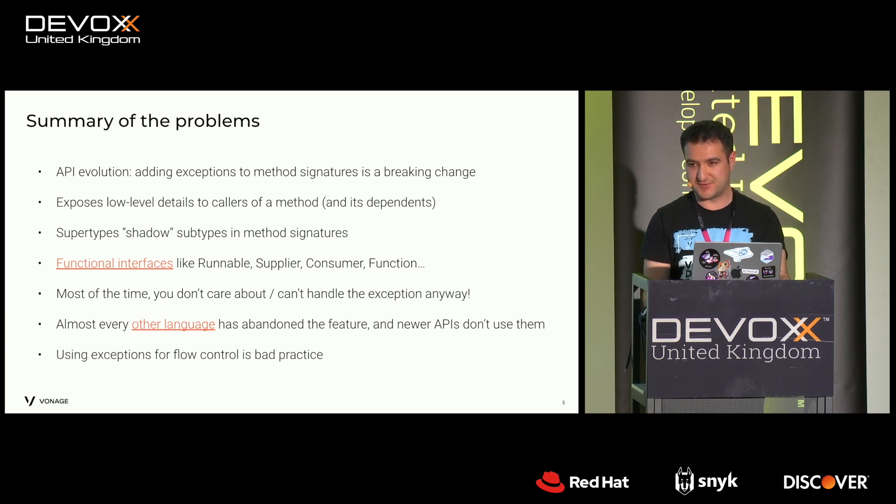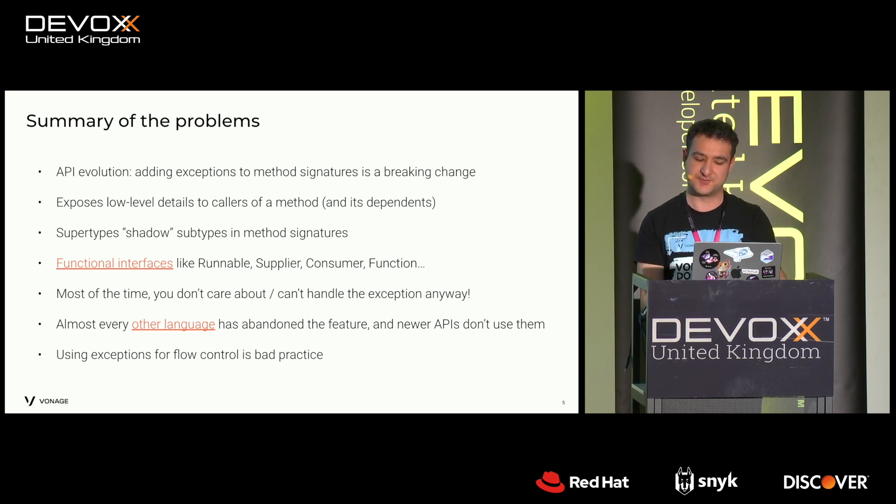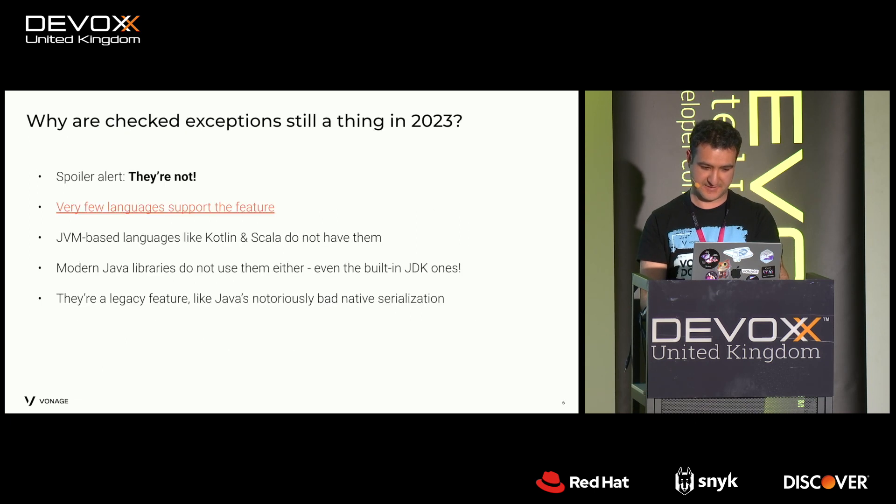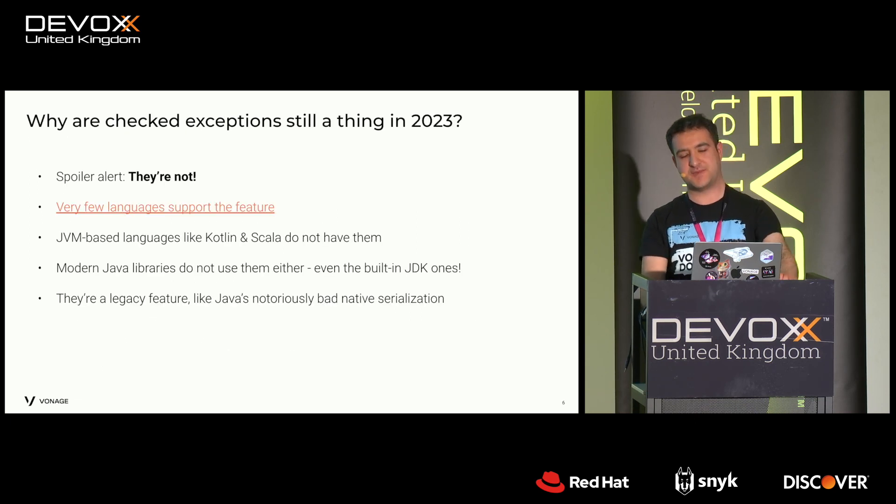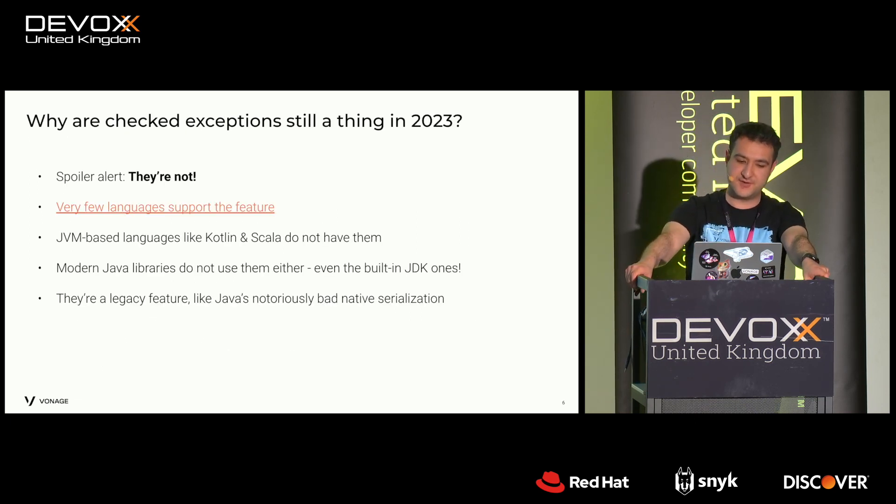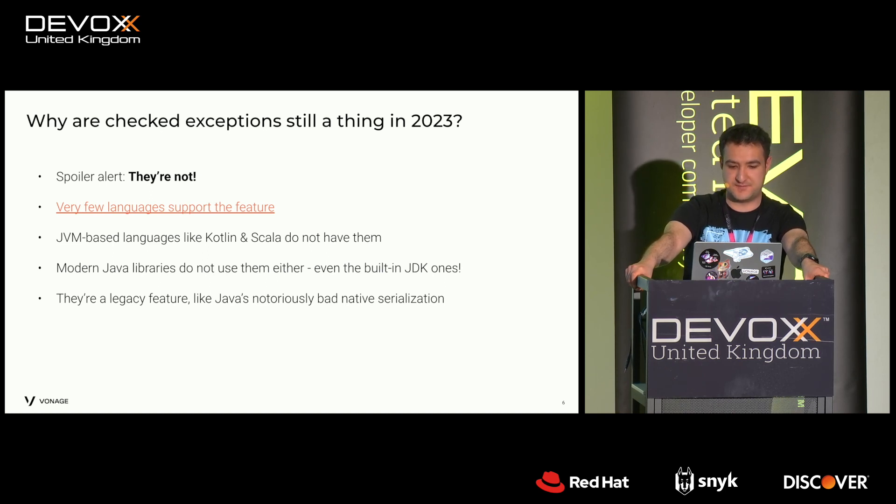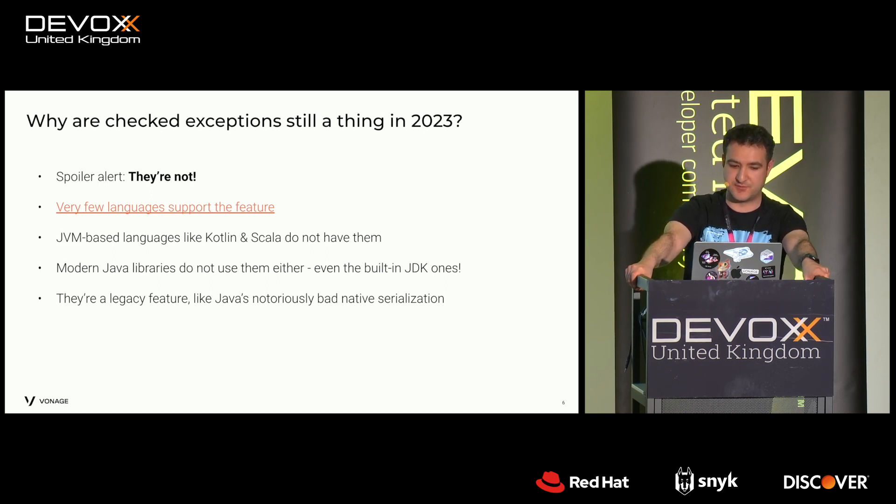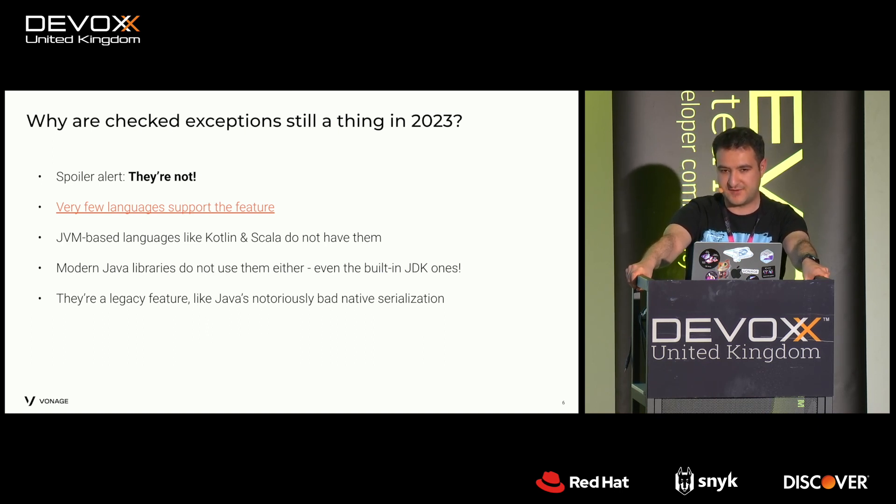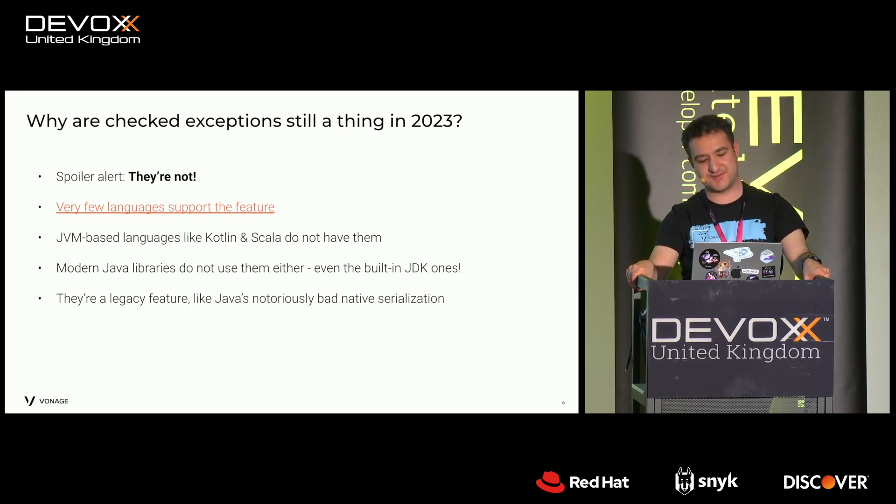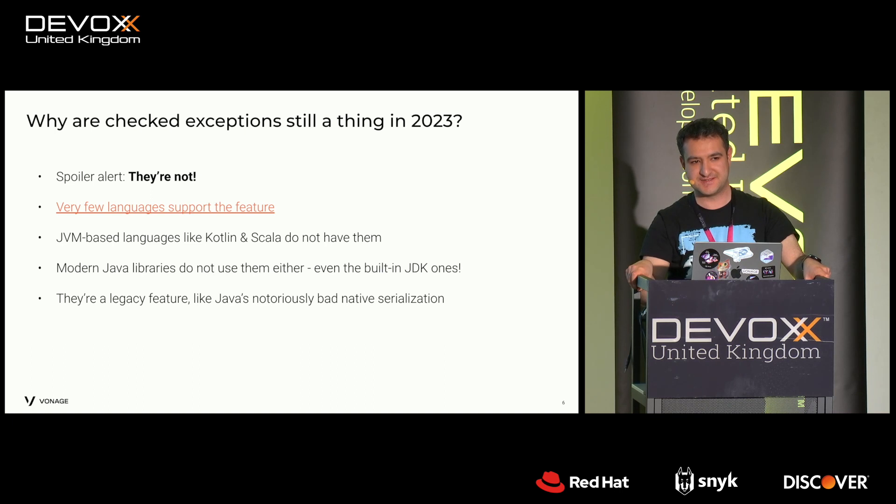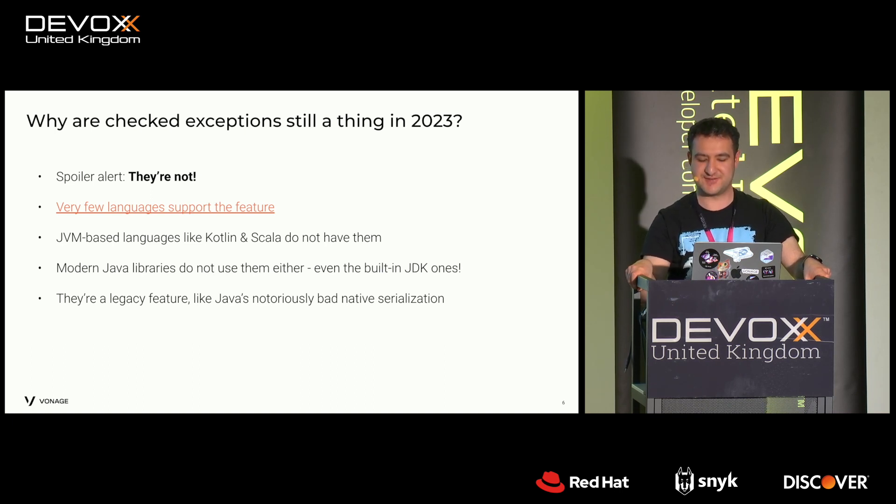And using exceptions for flow control is not really good practice anyway. Maybe you're controversial. So it begs the question why they're still a thing. Well, they're not. As I say, you know, like C-Sharp doesn't support them. Like Kotlin, Scala, they don't have them. And to me, checked exceptions are kind of like a legacy feature. They're kind of like Java serialization. They're a bit of a mistake.